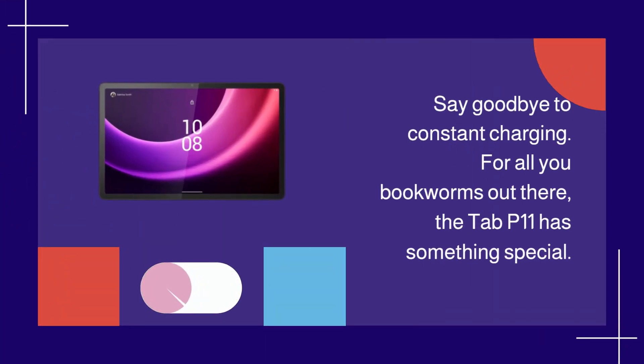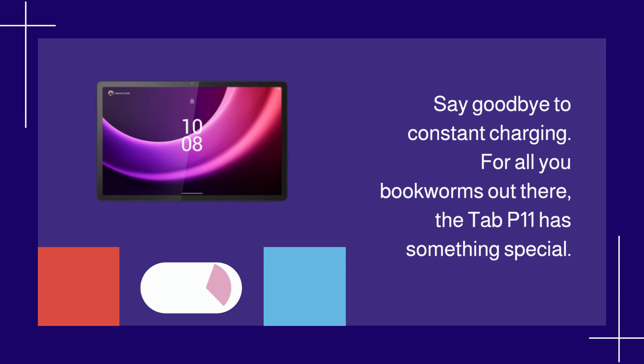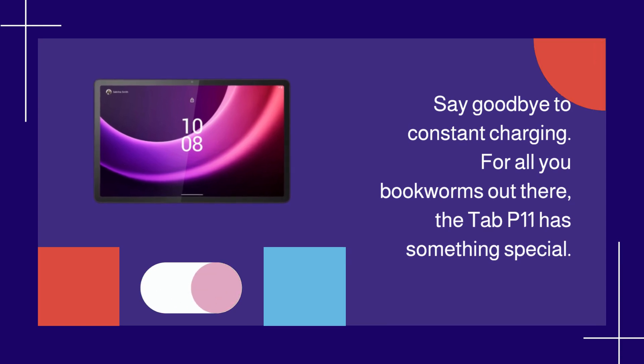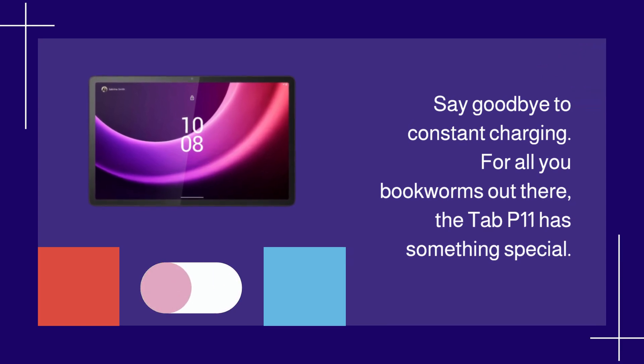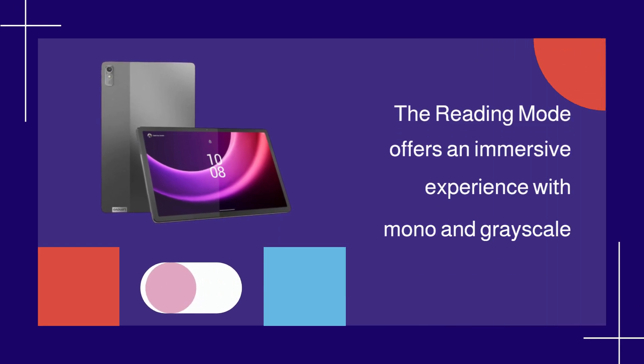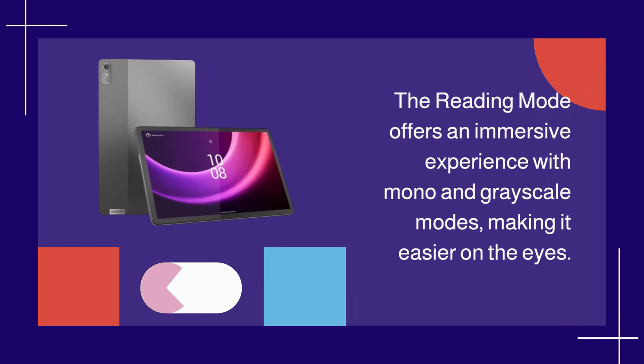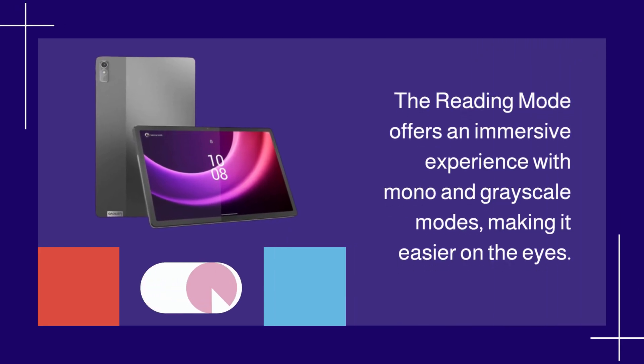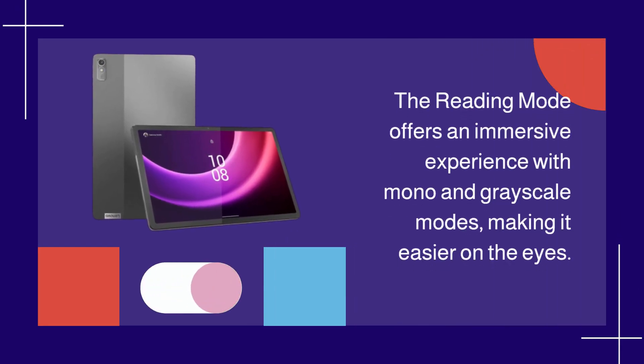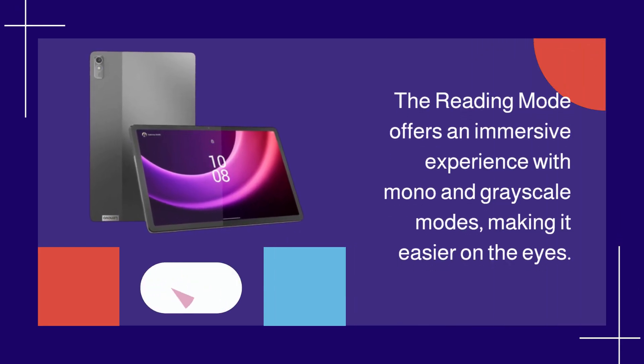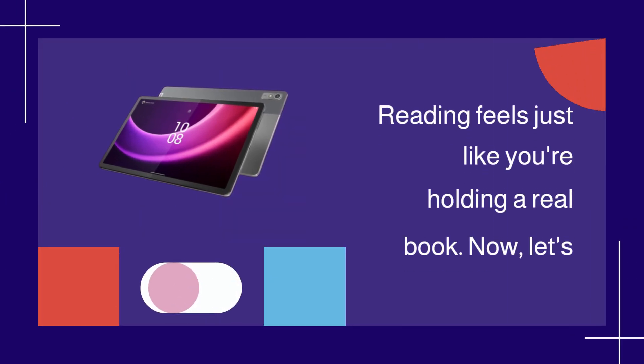For all you bookworms out there, the Tab P11 has something special. The reading mode offers an immersive experience with mono and grayscale modes, making it easier on the eyes. Reading feels just like you're holding a real book.